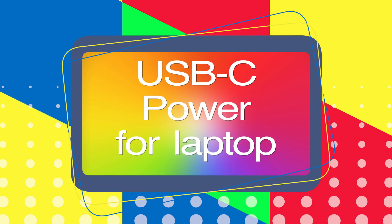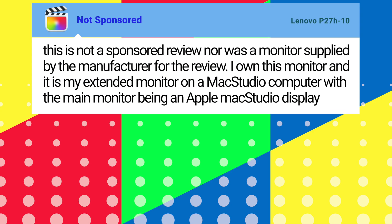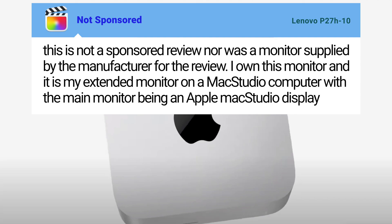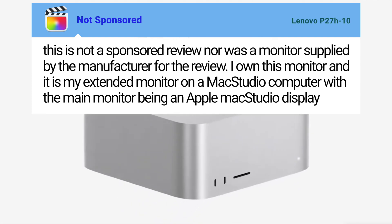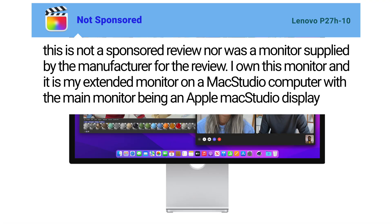Let me tell you more, but first this is not a sponsored review nor was a monitor supplied by the manufacturer for the review. I own this monitor and it's my extended monitor on a Mac studio computer with the main monitor being an Apple studio display.